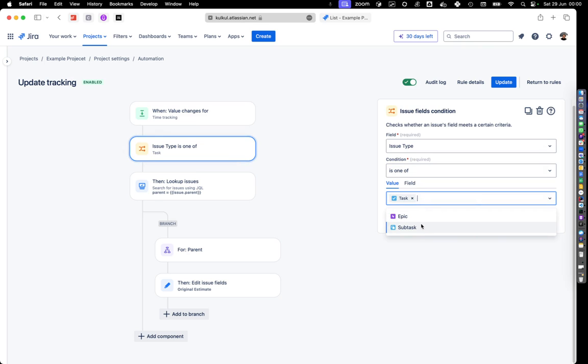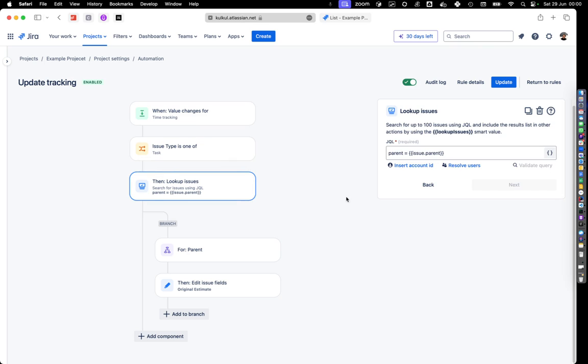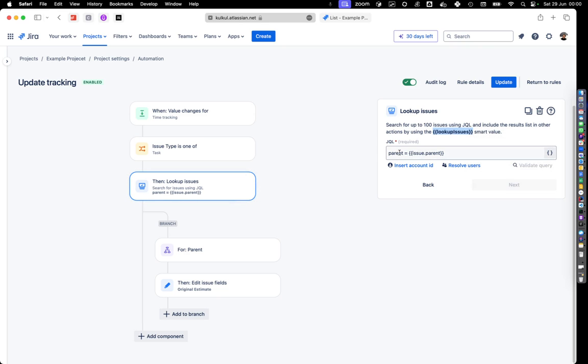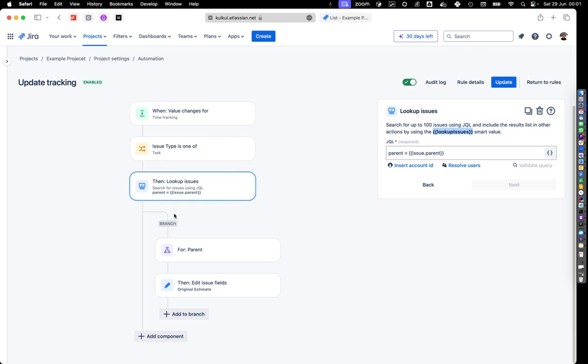Then we need to create a lookup issues. Lookup issues is basically a list where what you want to do next is you want to look up all the issues that have the parent the same with the parent that have this task.